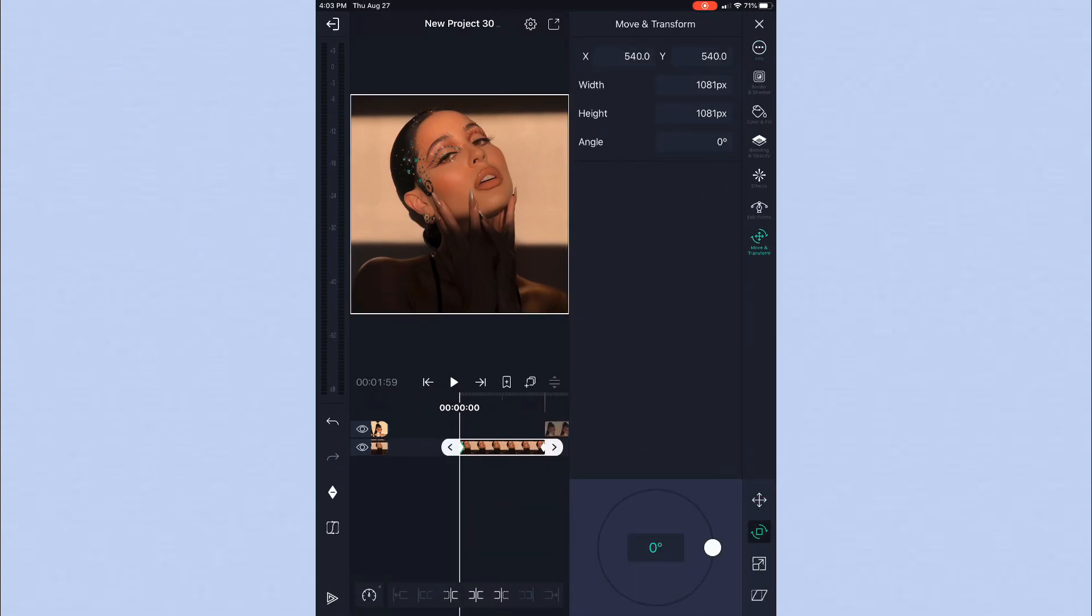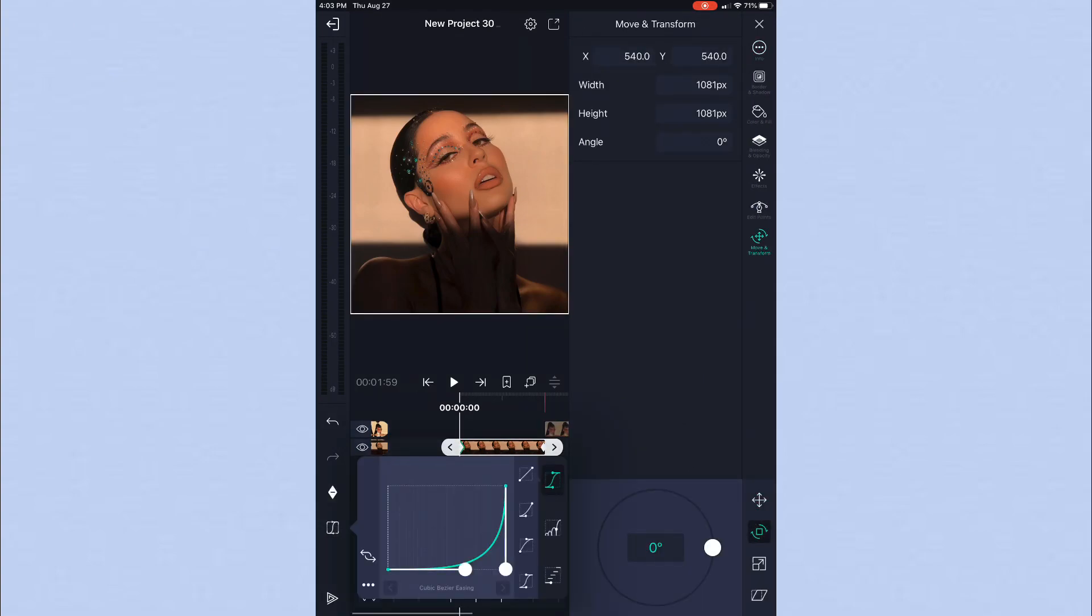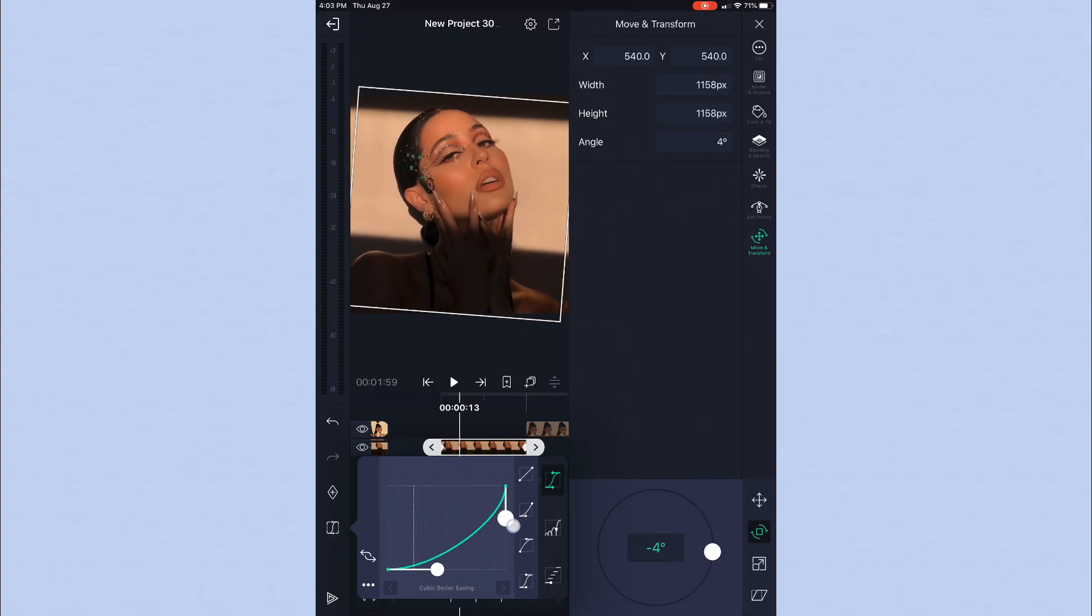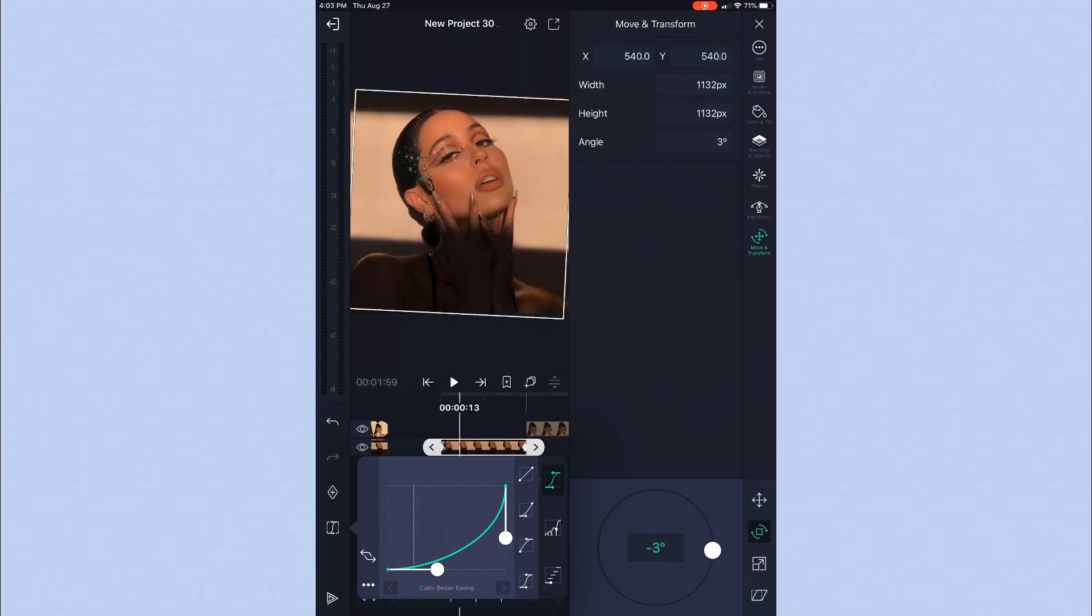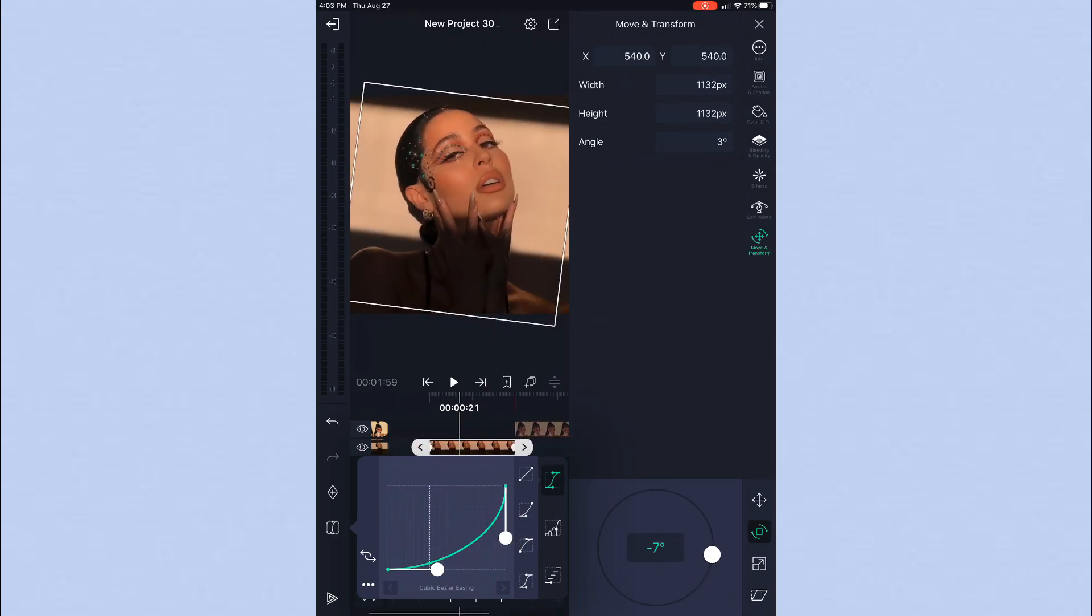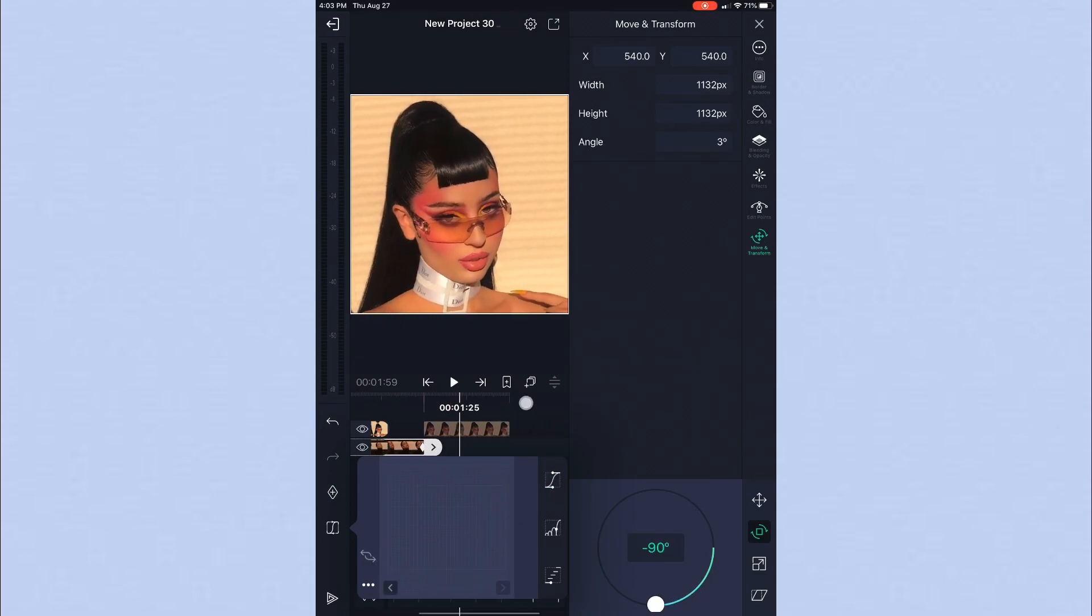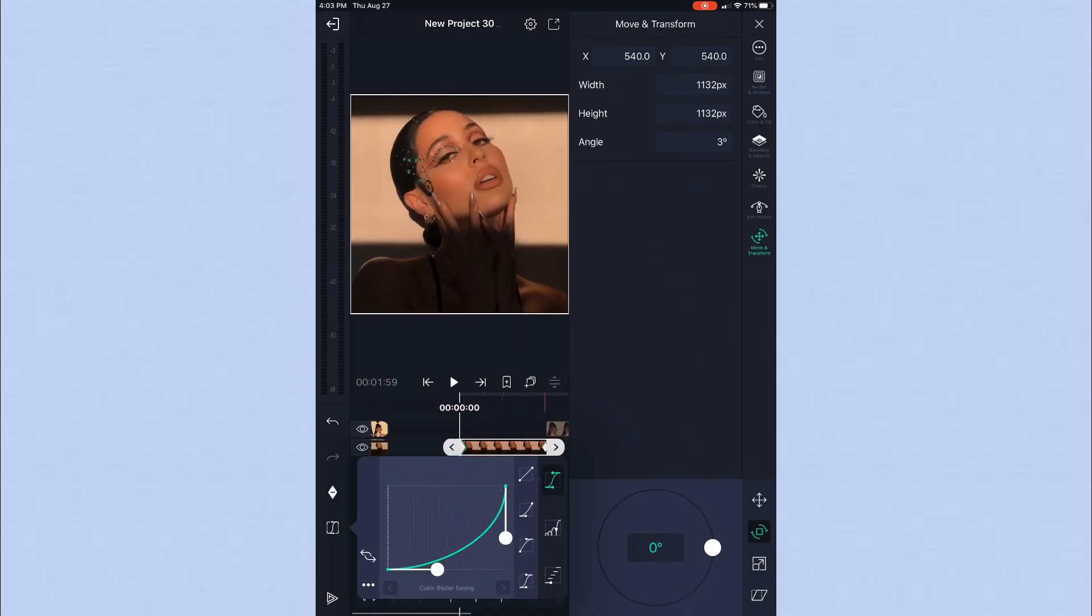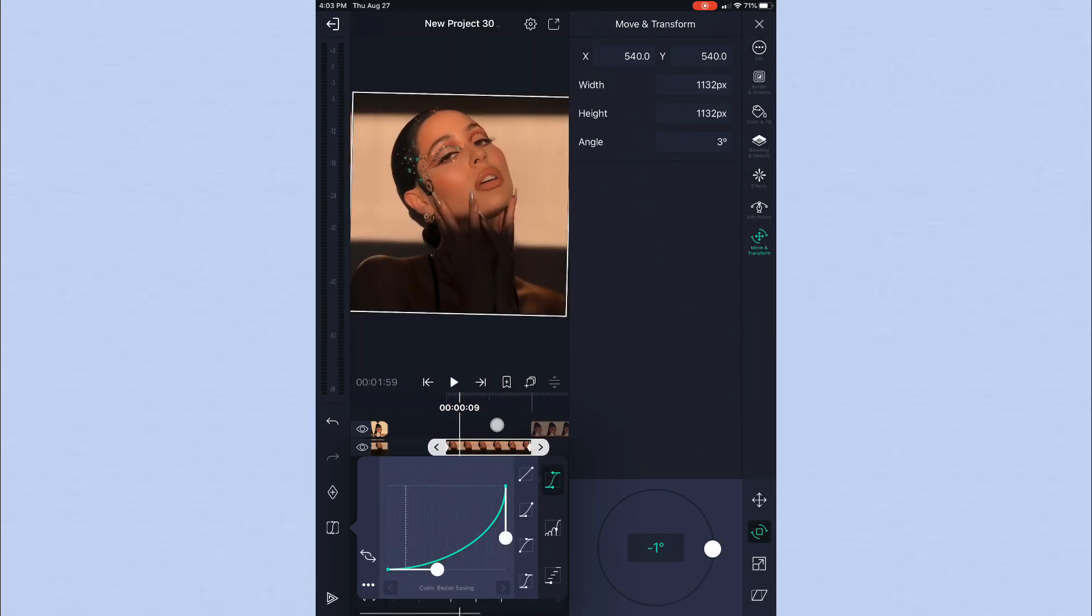So first thing we're going to do, this is the basic type of graph right here. It's not anything fancy, it's like a slower graph, but it still gets the job done.